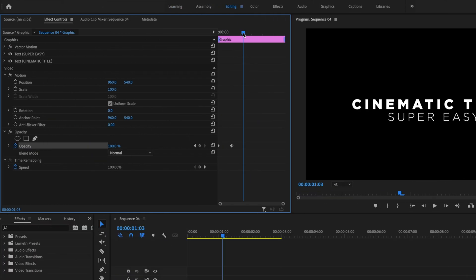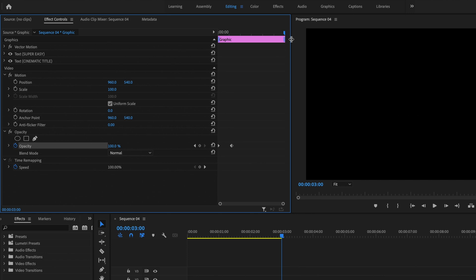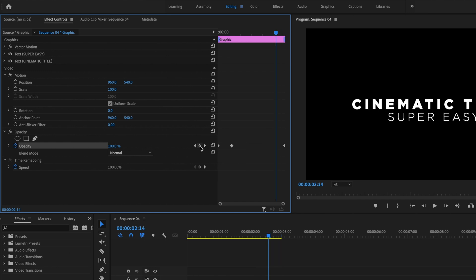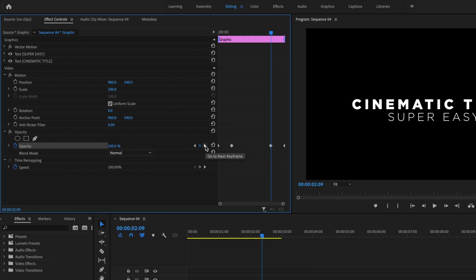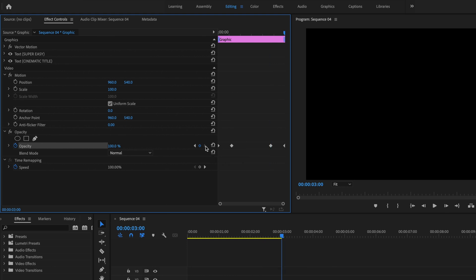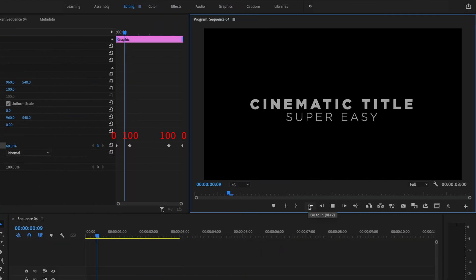The next thing I'm going to do is take my playhead all the way to the very end of my title sequence. From here I'll create another keyframe under Opacity, then go back 15 frames and create an additional keyframe — there are now a total of four keyframes. Then I'll click Go to Next Keyframe to go to the very end of the title sequence and change the opacity down to zero. So when I play it back, my title fades in at the start and fades out at the very end.